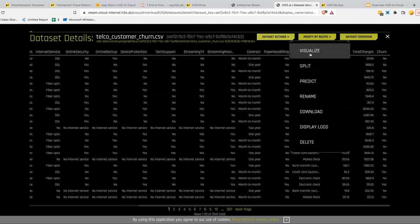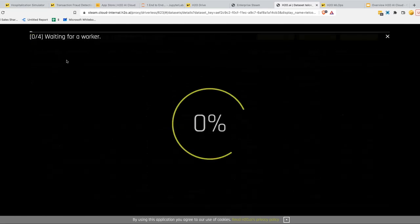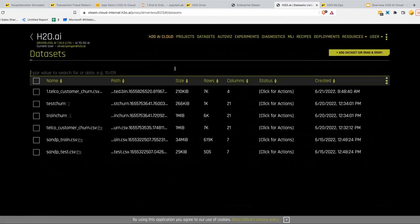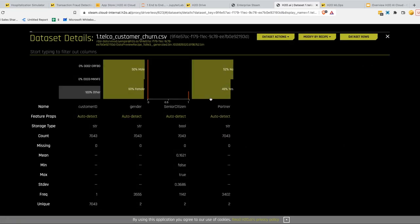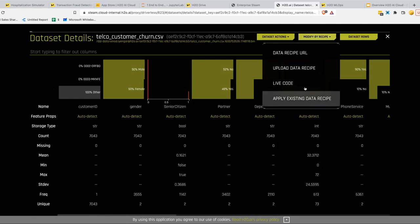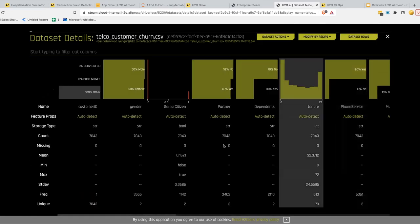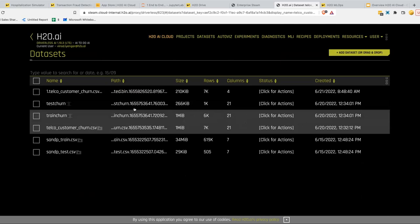You can start visualizing, or first transform the data set. You can upload a data recipe — recipes are just Python code to transform a data set. For example, a data preview recipe picks up the first four columns and shows them. You can also apply live code, writing Python and Pandas code to transform the data set, then save that transformation as a recipe for future use. Let's go and actually build a model. I have a training and test set created, so I'll go ahead and click to start building a model.